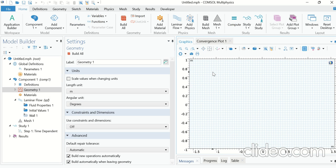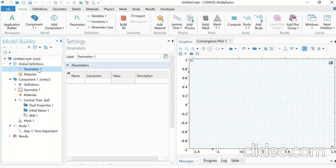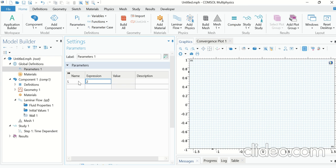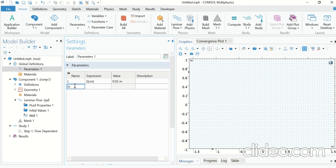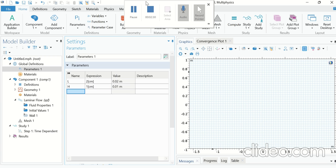In the COMSOL window, first we have to define the parameters used in the simulation. Click on Parameters and enter all the given parameters. The length of the plates is two centimeters, so enter two centimeters here, and the distance between the walls is one centimeter. Similarly, put in all other parameters.